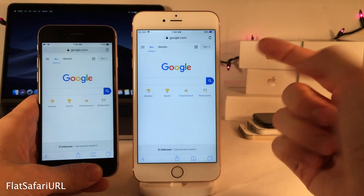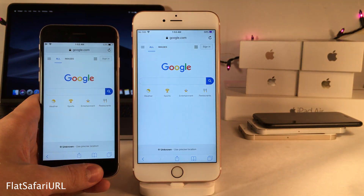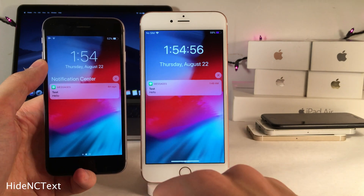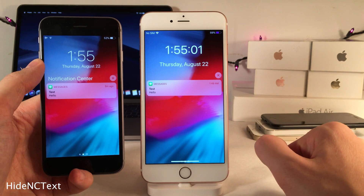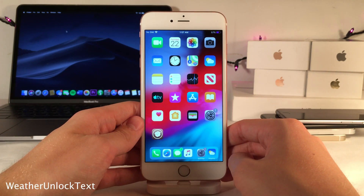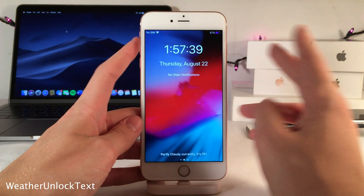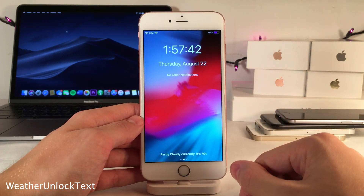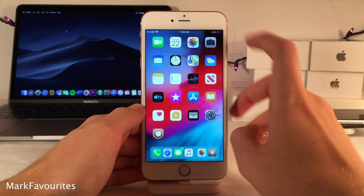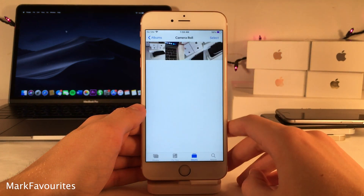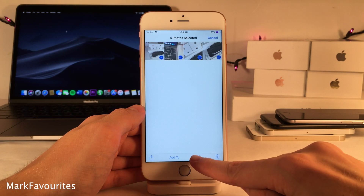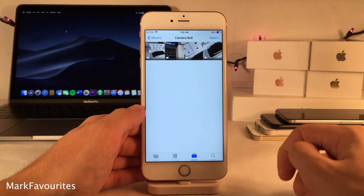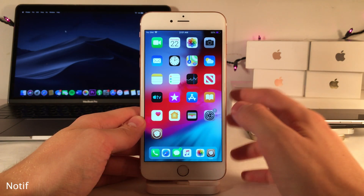Flat Safari URL removes the gray bar that appears in the address bar in Safari for a very clean look. Hide NC Text removes the 'Notification Center' text that appears above groups of notifications. Weather Unlock Text replaces the 'Press Home to Unlock' or 'Swipe Up to Unlock' text on the lock screen with the current weather. Mark Favorites makes it easy to mark multiple photos as favorites at once — select items and tap the new Favorite button at the bottom.